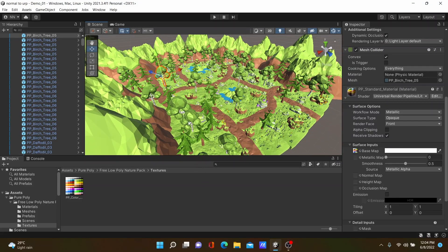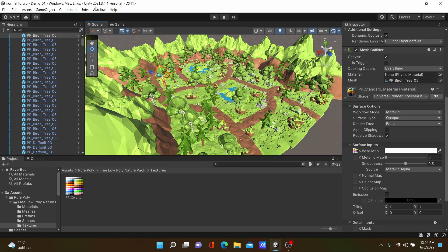I use Unity 2021 version, therefore some settings can be different from 2020 versions, but it's okay. Most of the settings are the same.